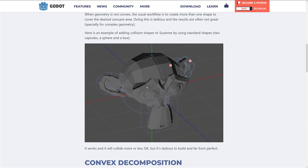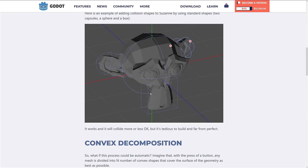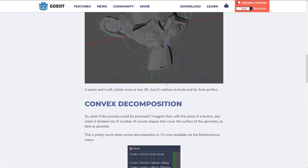Here you can see with Suzanne from Blender — the default monkey head icon — it's been turned into a sphere, two capsules, and a box. That's a whole lot fewer polygons used to define the rough shape for a collision mesh. However, it's still not incredibly accurate, and previously you had to manually do this decomposition work yourself.